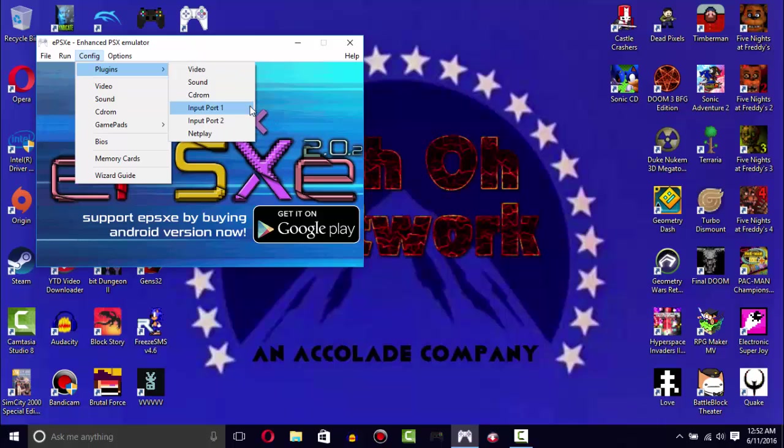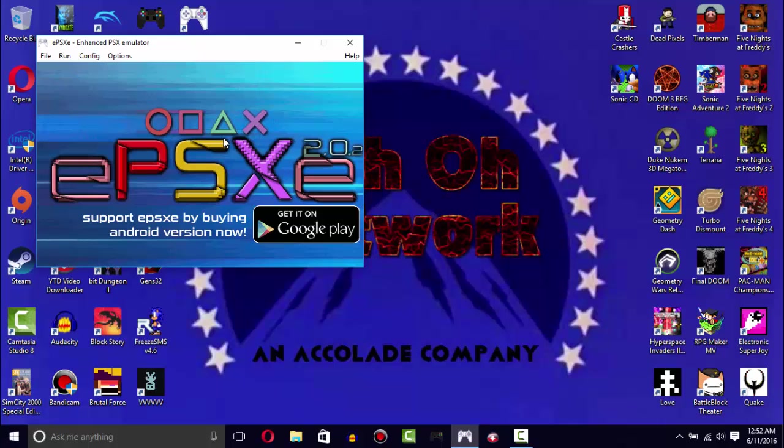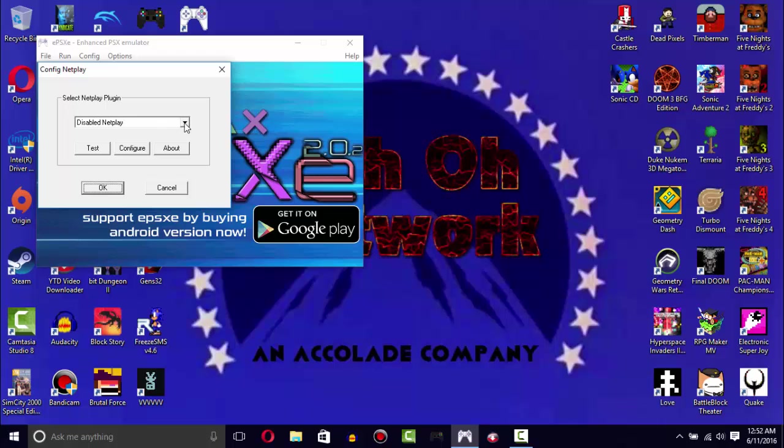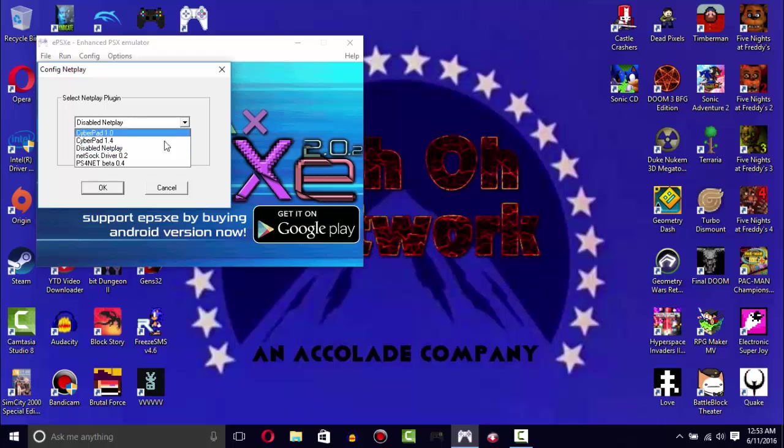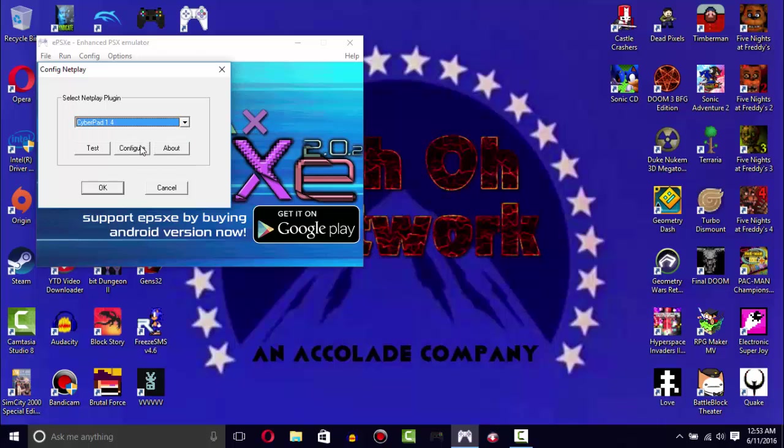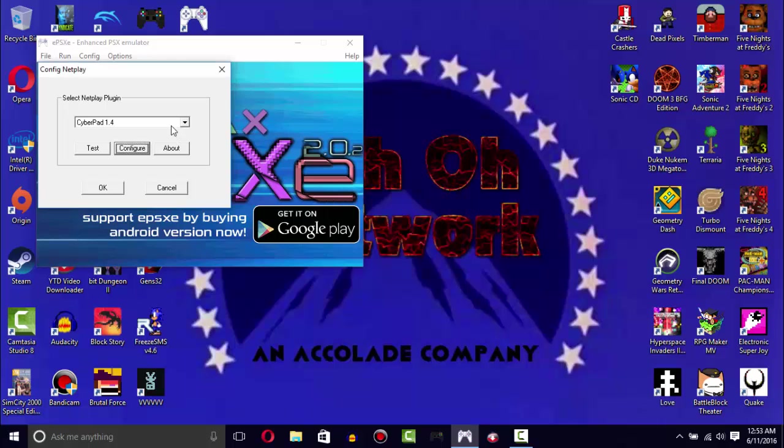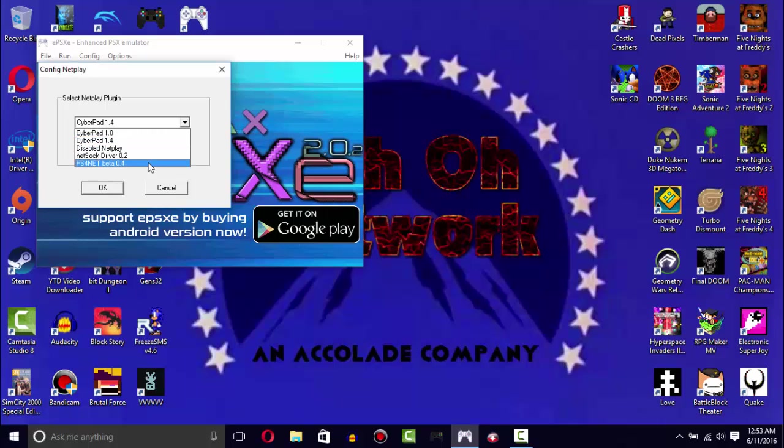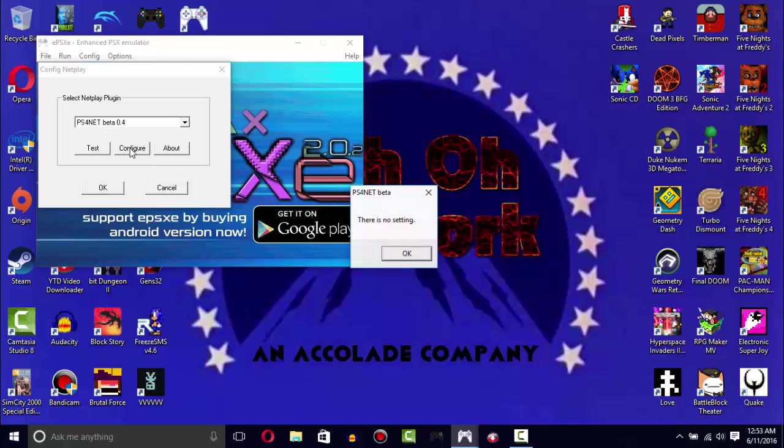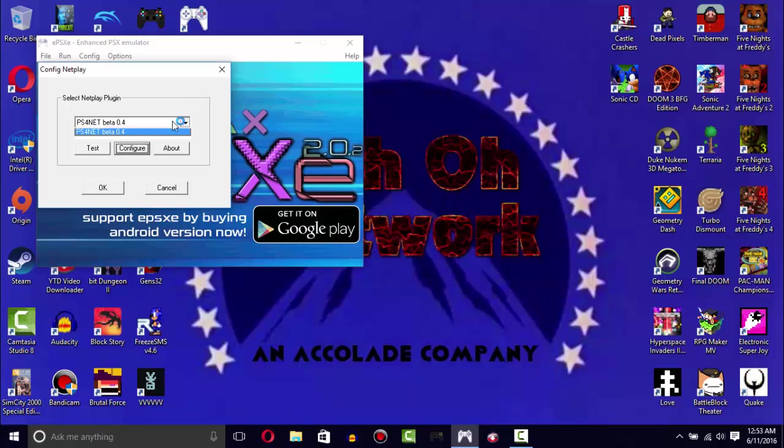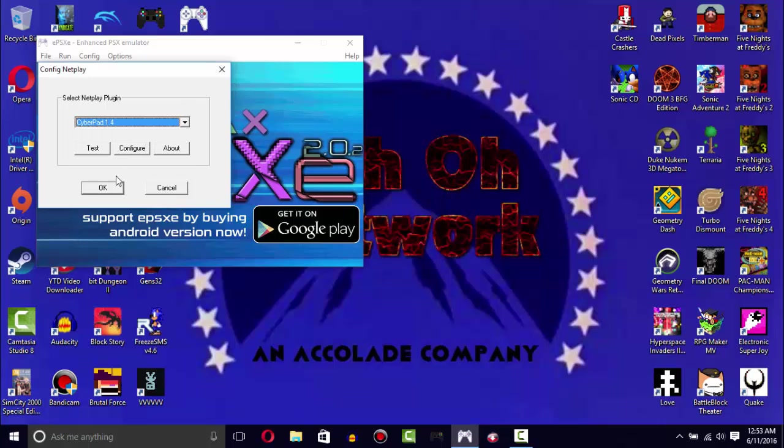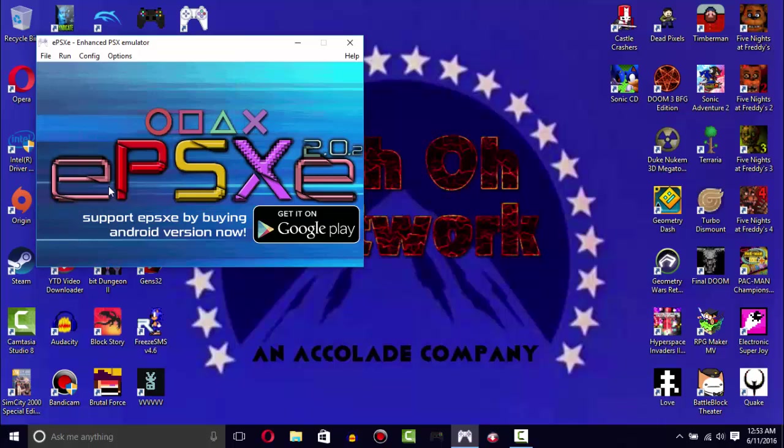There you go, you've basically configured ePSXe. You can change at any time by going to the plugins and changing the video. I forgot to mention the netplay. Netplay is optional but what it does is allows you to play PS1 games online, which is pretty cool. I'm going to go with CyberPad 1.4.